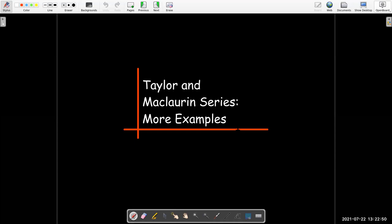I'm going to stop this video now and work out some more examples in a separate video. We'll see you next time.